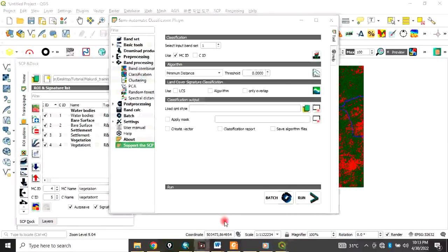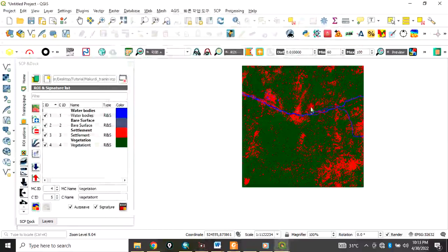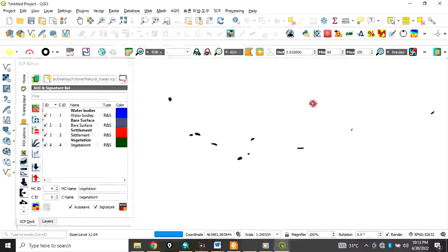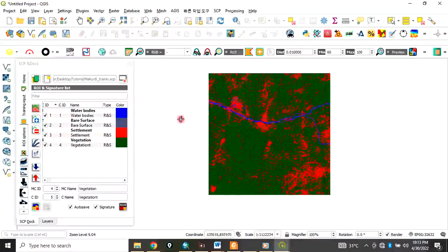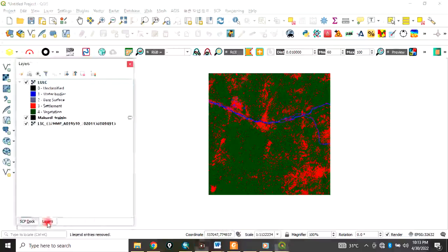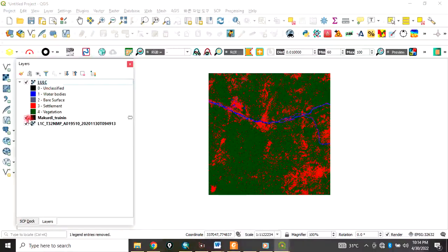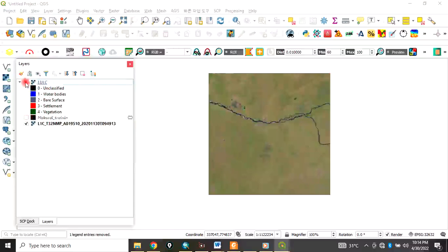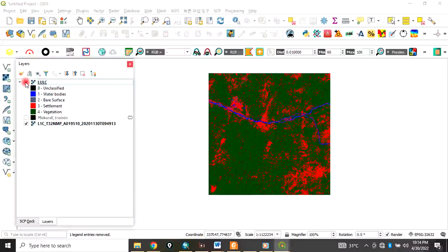The classification is done. Minimize the panel and you can see the classified image. Come back to the Layer panel — this is our classified image. Uncheck the original image to compare: this is the original image and this is the one we classified.